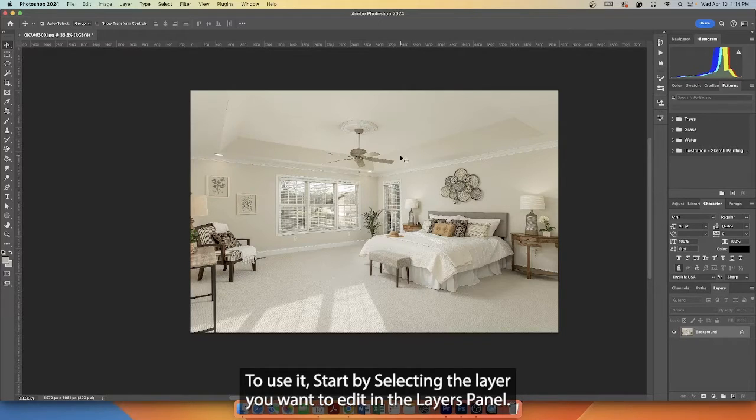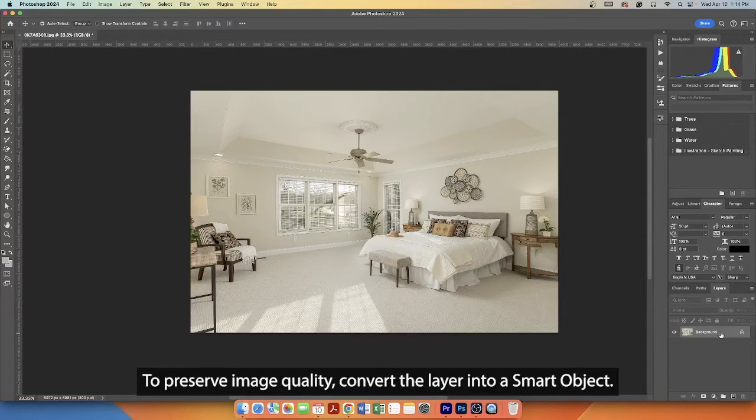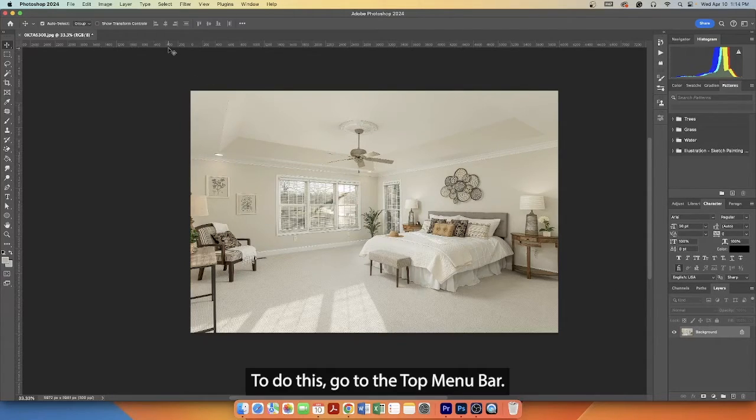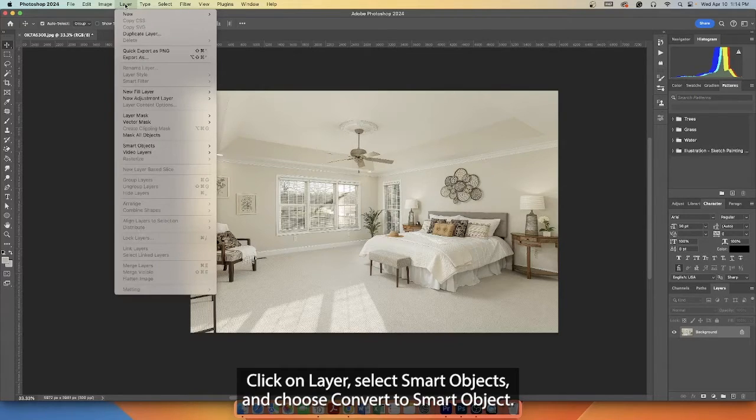To use it, start by selecting the layer you want to edit in the layers panel. To preserve image quality, convert the layer into a Smart Object. To do this, go to the top menu bar, click on Layer, select Smart Objects, and choose Convert to Smart Object.